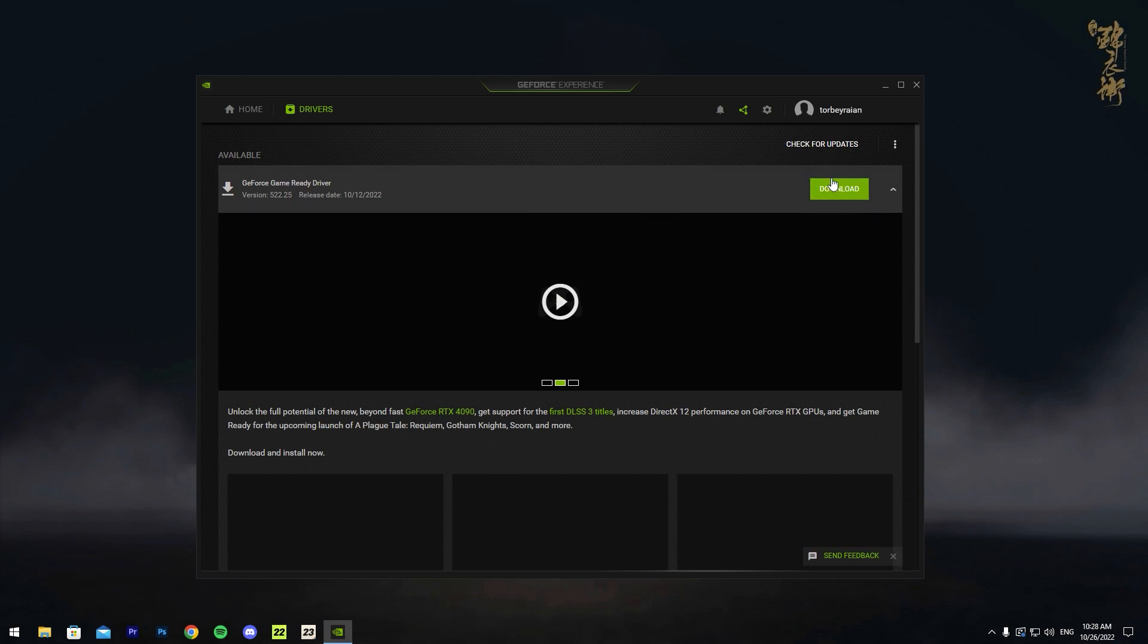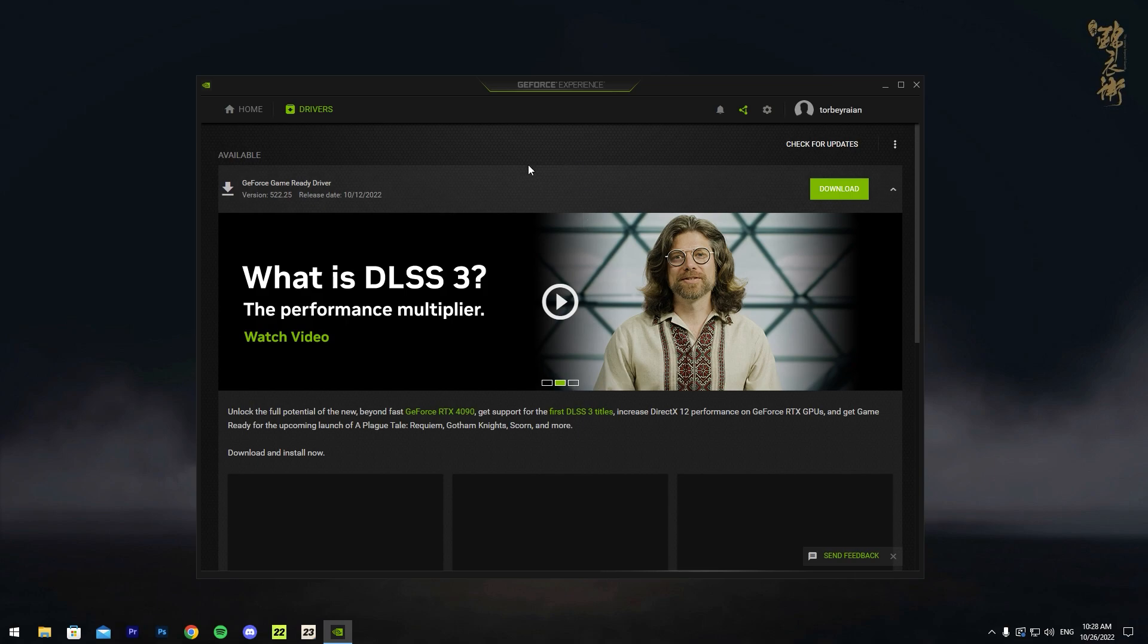Once you press download, it's going to obviously finish downloading. I'm not going to actually press download right now because I do not want to download while recording.